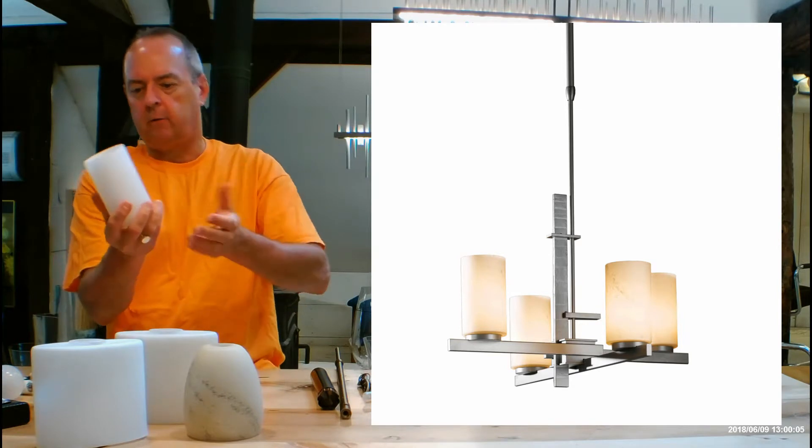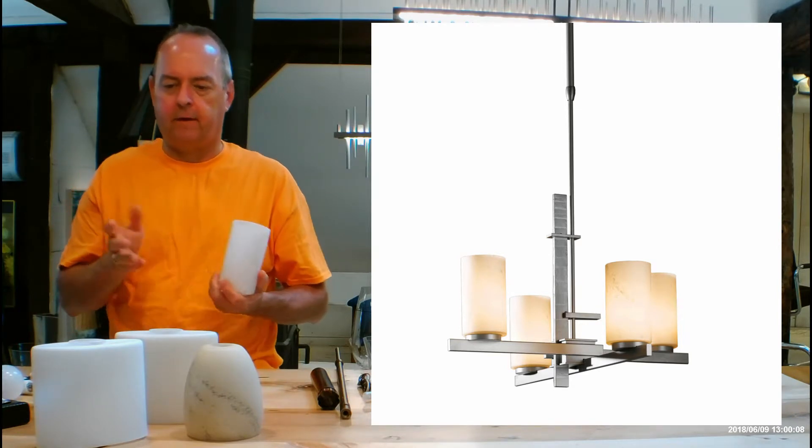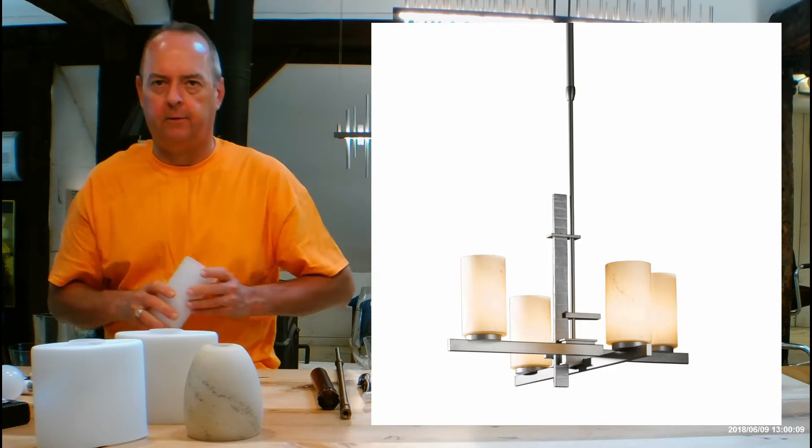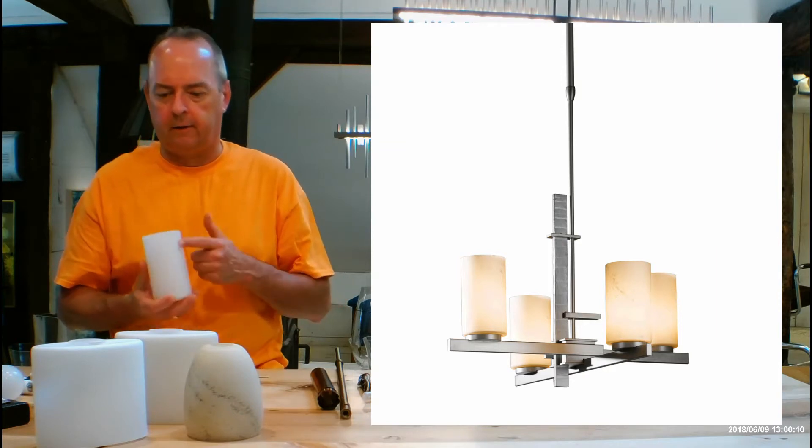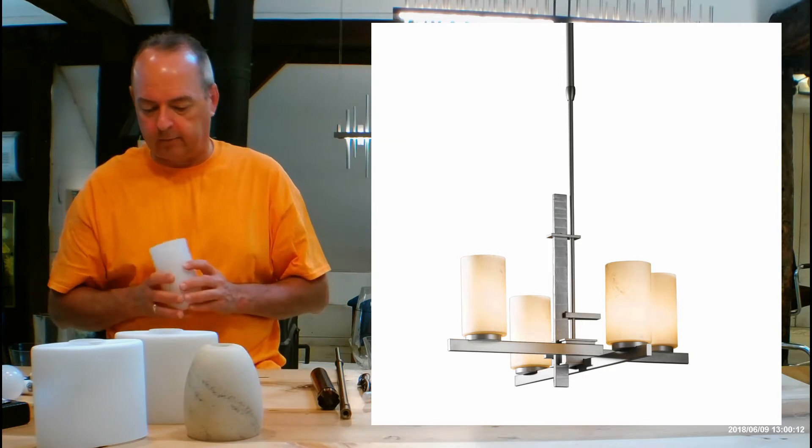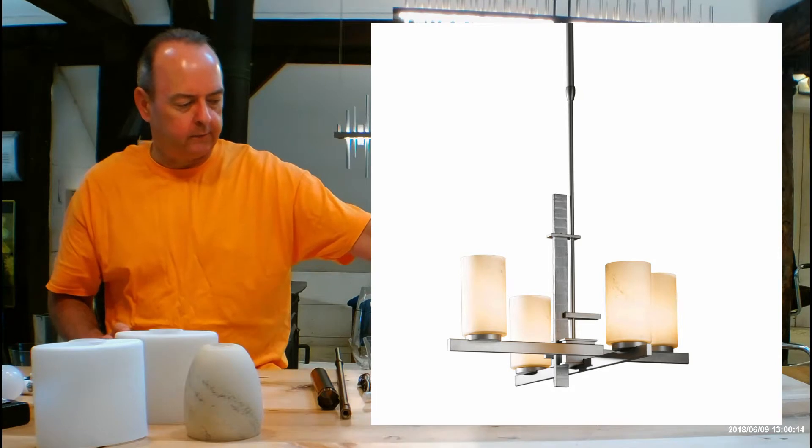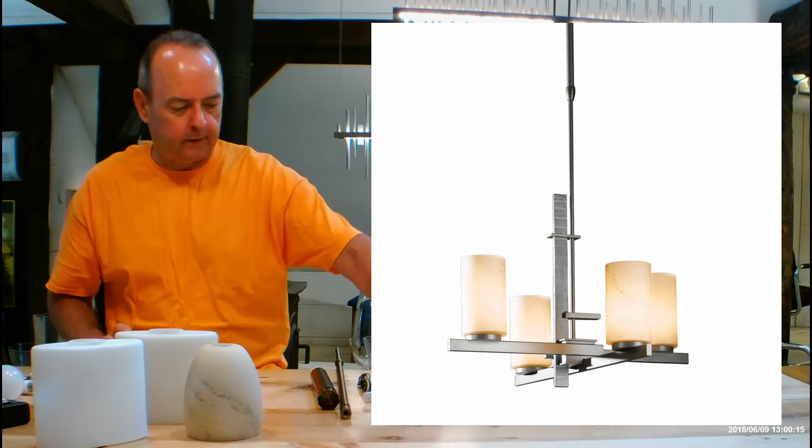Those are your three glass options all in this shape. This kind of reminds me a little bit of a candle. On certain things I'm not crazy about the opal, the white one, but on this one I think it's fine. It also lets the most light out.